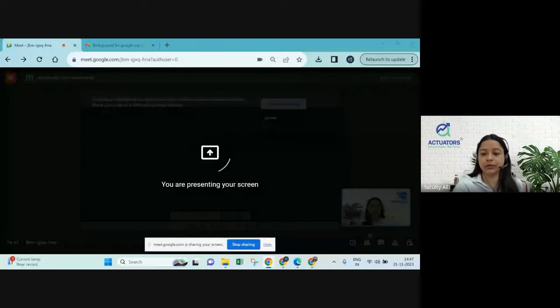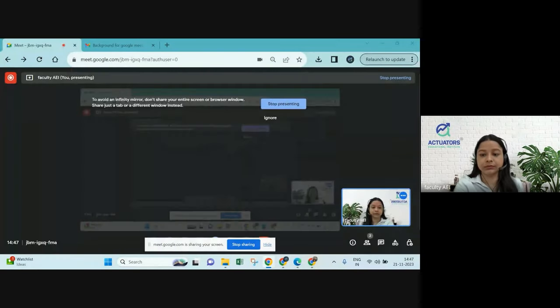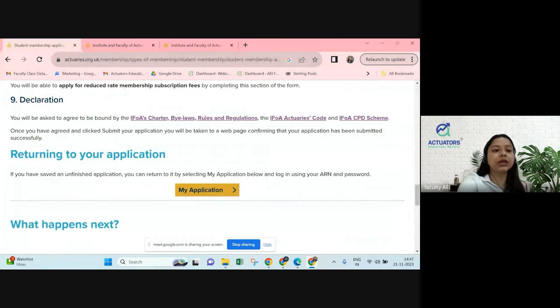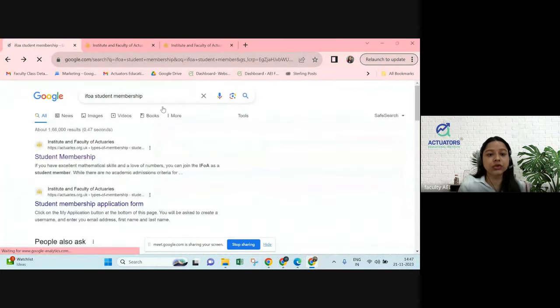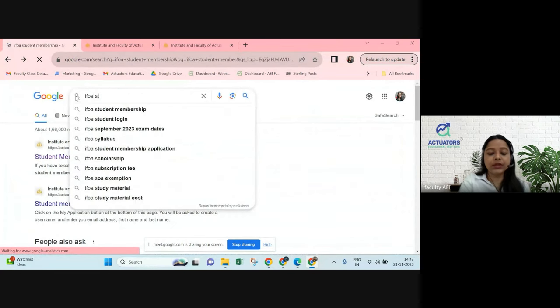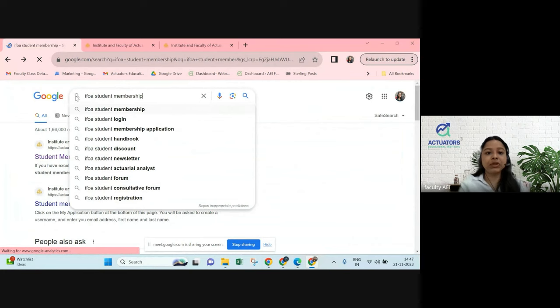I'll quickly share my screen and guide you on how to proceed with the student membership. So the very first thing is you need to search for IFOA student membership.